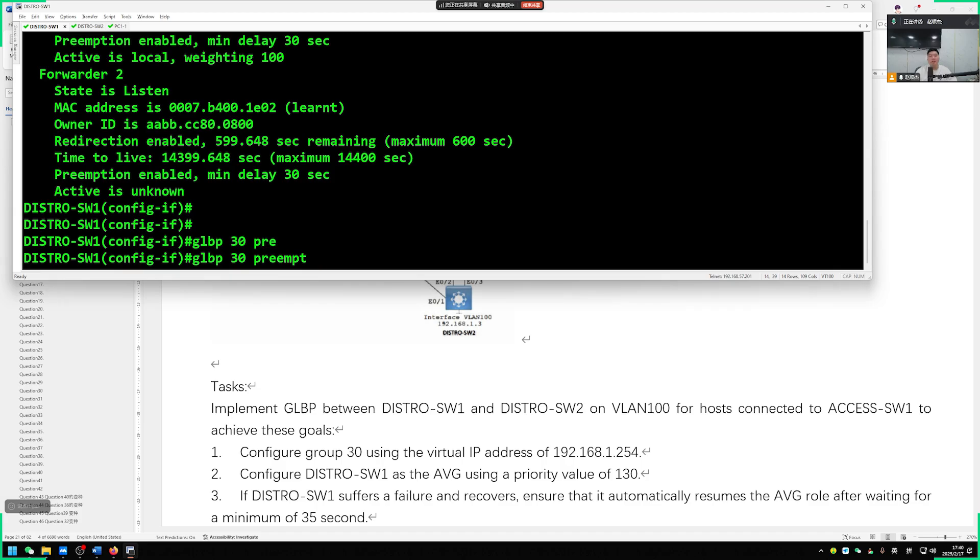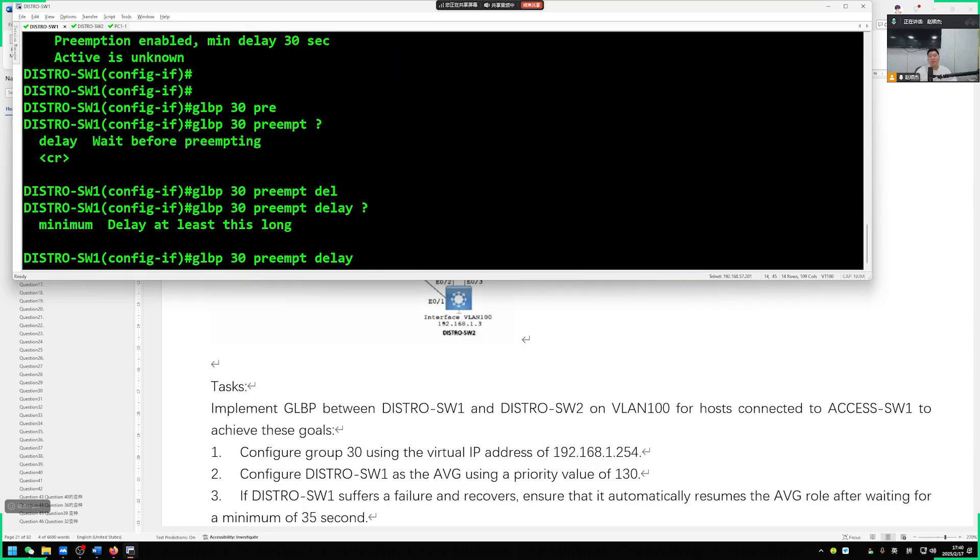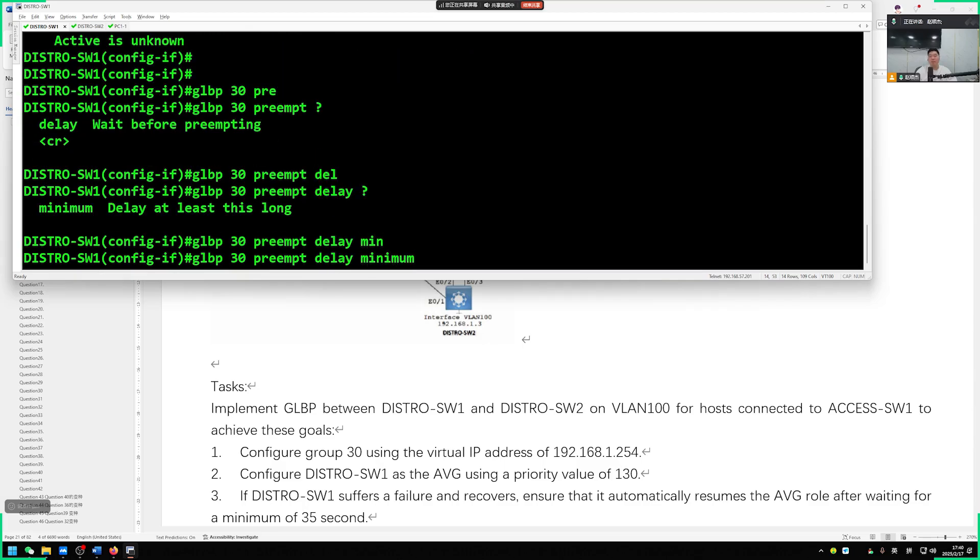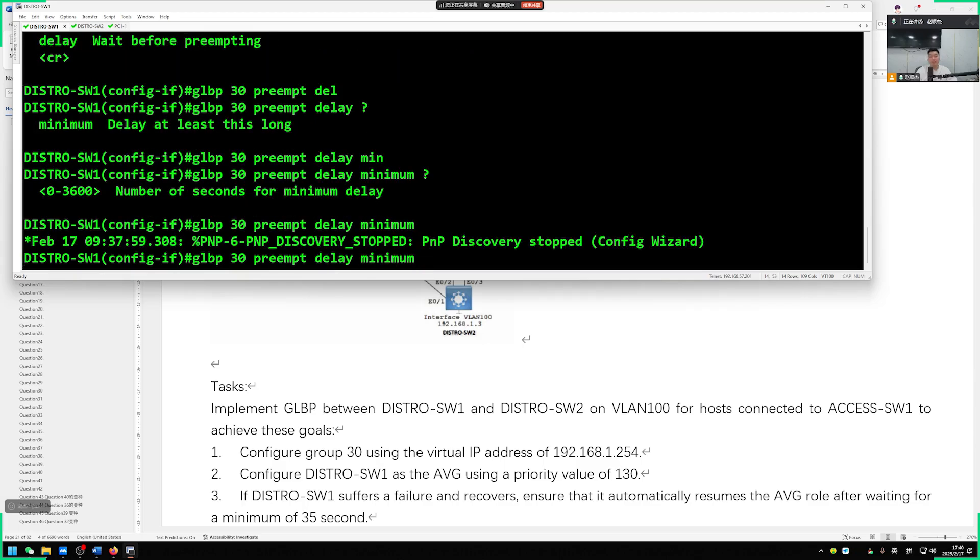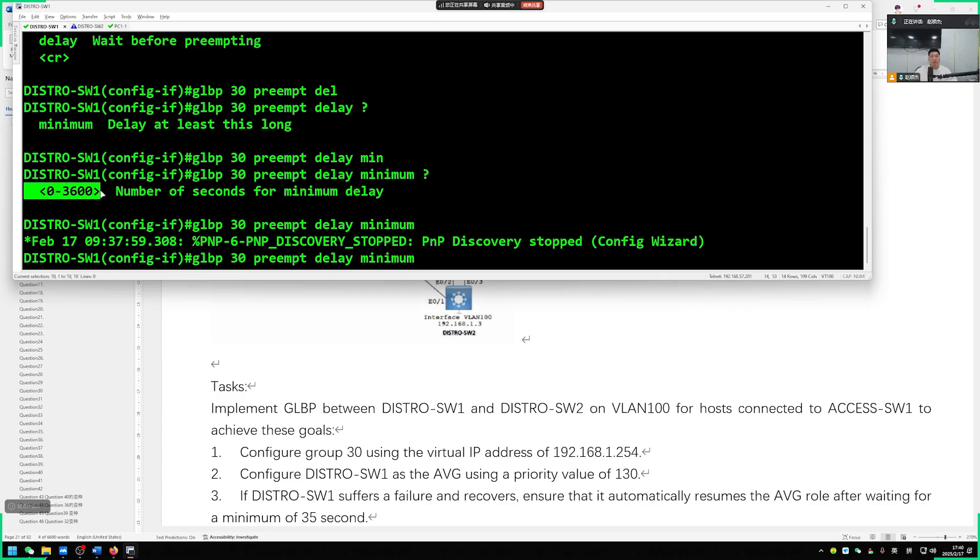However, when preemption is enabled, we said we can't grab it immediately. We need to wait for a preemption delay. So delay, set to minimum, wait for 35 seconds. So we just need to give it a preemption delay of 35 seconds.